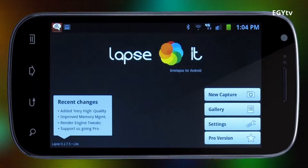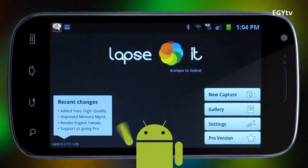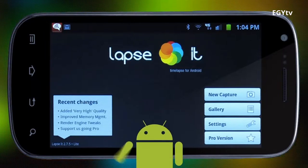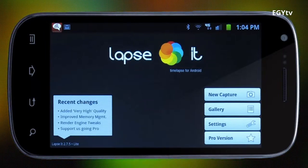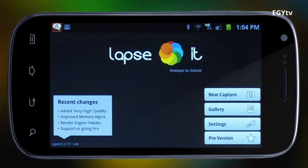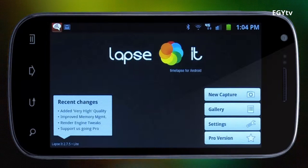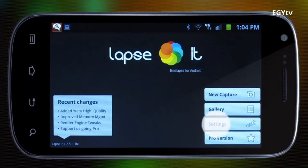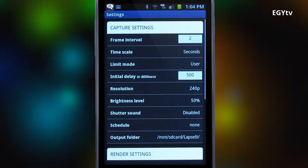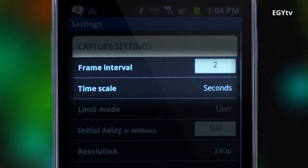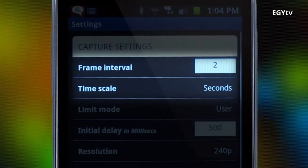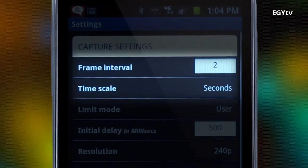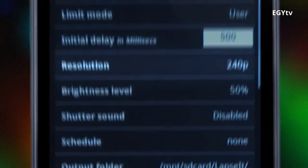You can download the free version from the Android market and try it out today. As you can see, it's a very simple, straightforward app. Before capturing anything, we want to go to settings. Frame interval and time scale together control the time between each picture or frame is taken.